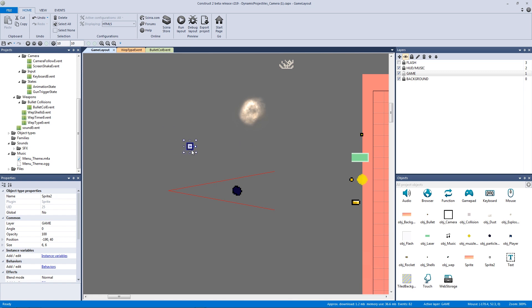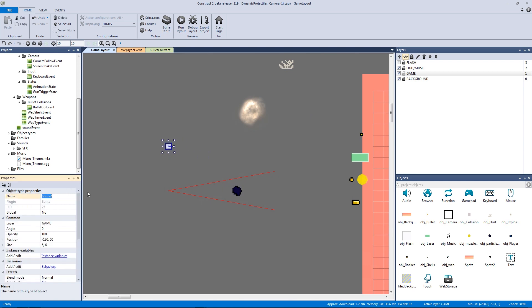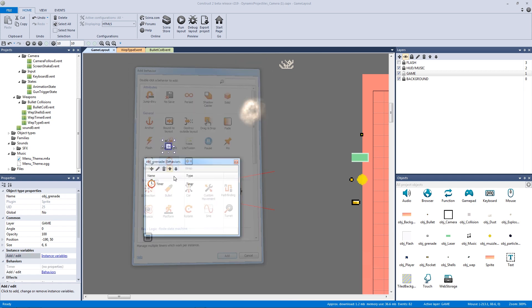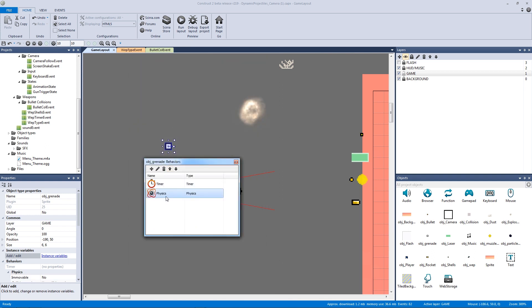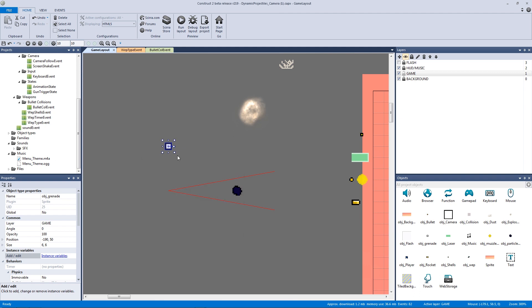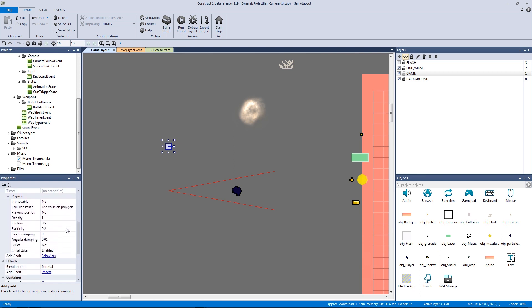I'm going to leave the weapon as the pistol — we'll save a new gun for the next version of the project. I'm going to call this object 'grenade' and give it two behaviors: a timer behavior and a physics behavior. The timer will count down until the grenade blows up, and the physics behavior will actually move the grenade.